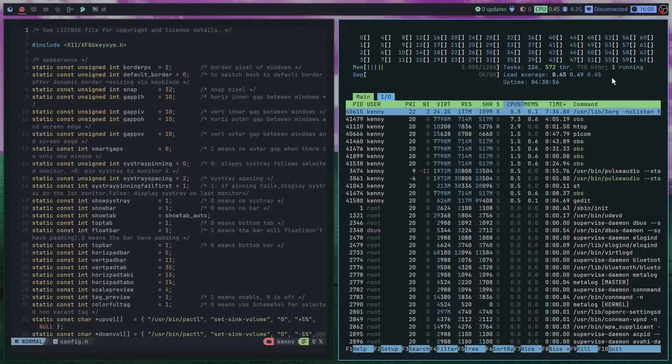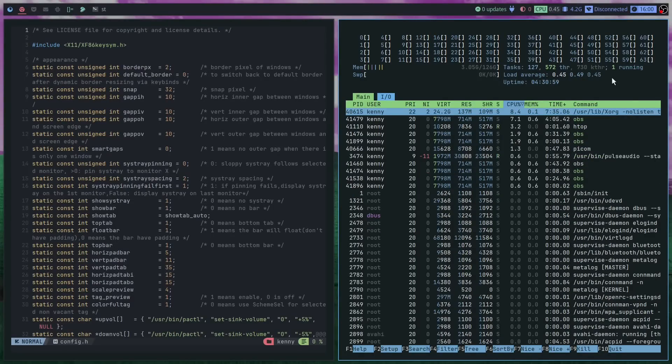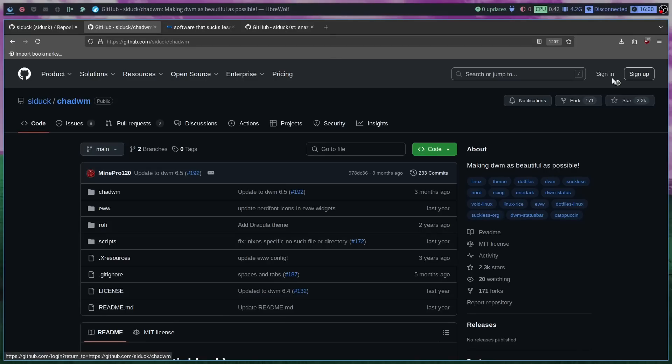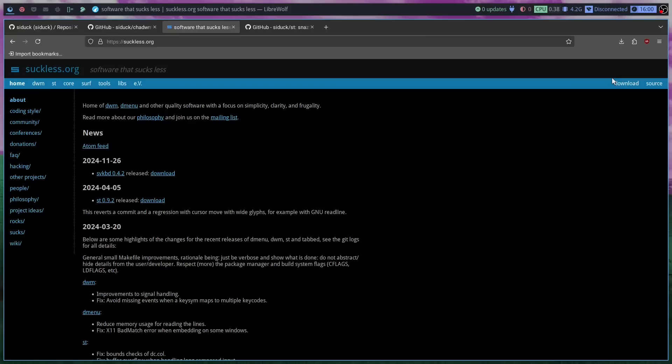I haven't been this excited about a desktop rice since I made XFCE look like Windows XP. This is ChadWM, which is a project aimed at making DWM as beautiful as possible. Now if you aren't familiar with DWM, it's part of the Suckless Toolset, which is all about minimizing bloat and creating programs that just don't suck as much.